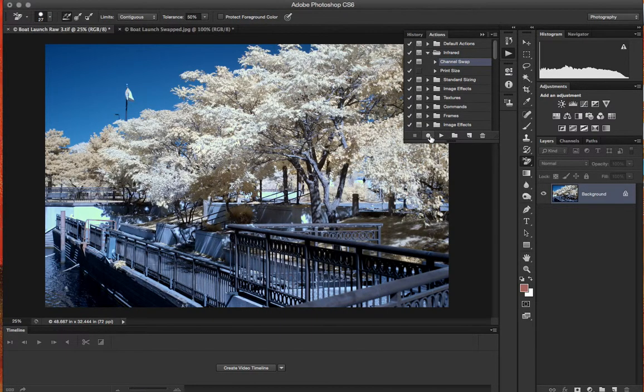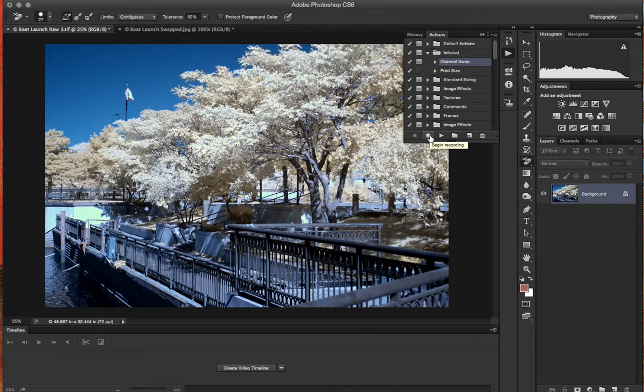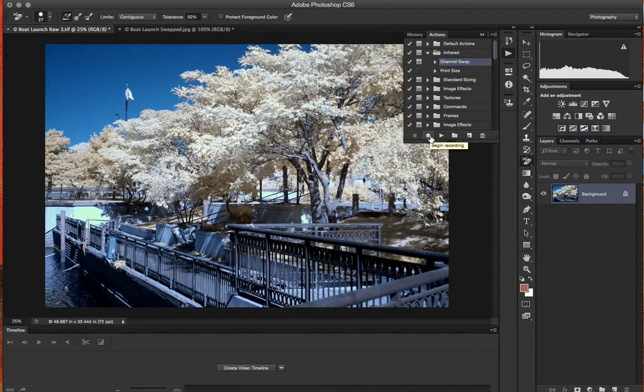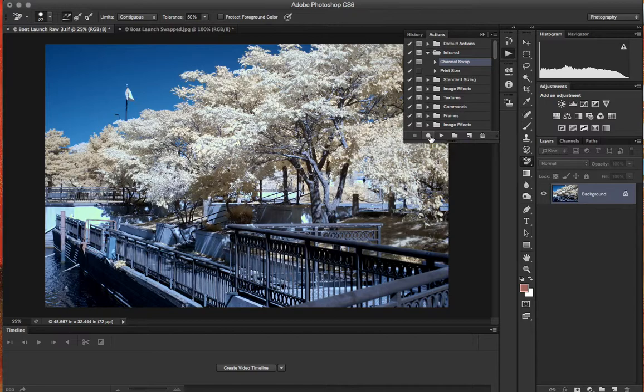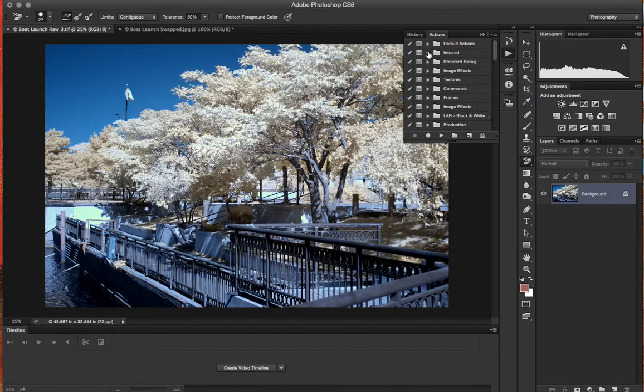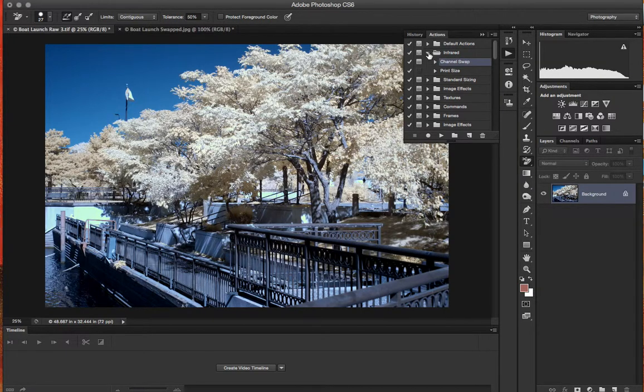And then if you didn't have the action recorded for yourself, you would hit record after you adjust everything and then perform your Channel Mixer operation. This little button here would give you a stop option and you would be able to save it in your actions. I named mine Channel Swap for obvious reasons.